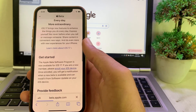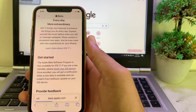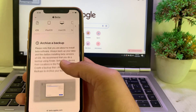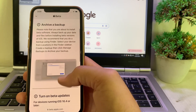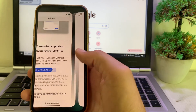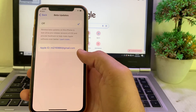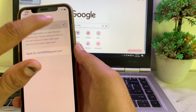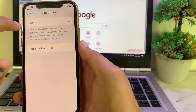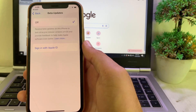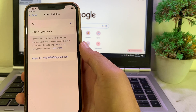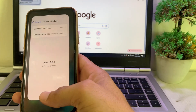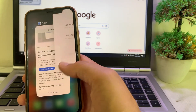Enroll your device on iOS 18 beta. You can see that the toggle is off — turn it on. After that, check if the problem is fixed.